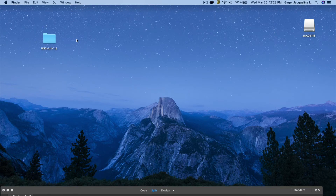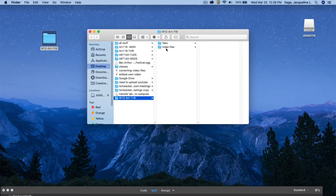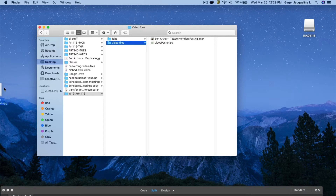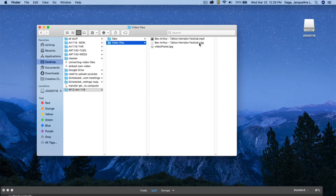Once you download the week 12 files, open the folder. Inside the video files folder there is a video file. This video was taken from the Herndon festival — it's a music video. I already went to one of those video converters and converted the video to a .OGG file. Now I'm going to take this folder and rename it to 'video' or maybe 'media'.